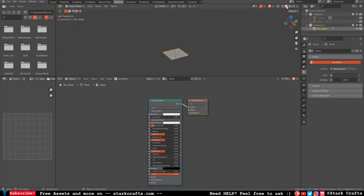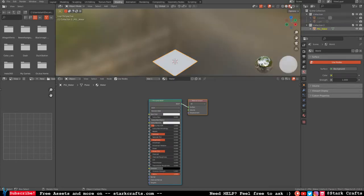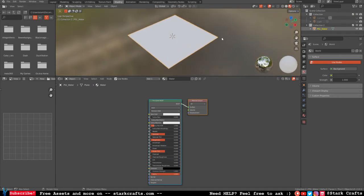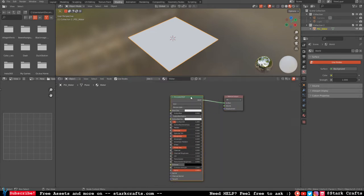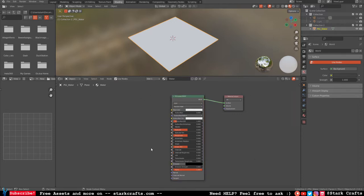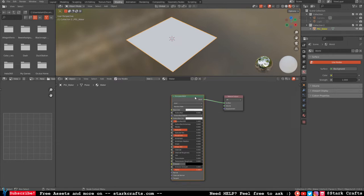Very important: you have to be inside the material preview — not the rendered mode. It will get a bit complicated, so you really have to pay attention step by step. This is the default setup of our current material — a Principled BSDF. You can change things like specular, metallic, and so on. The first step inside the shading tab is to delete the Principled BSDF.